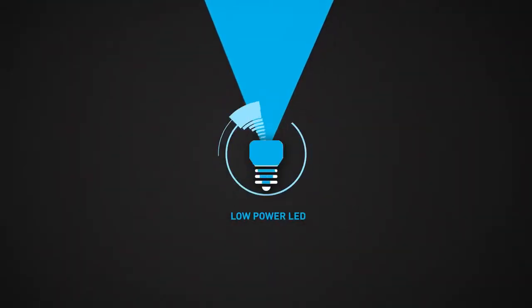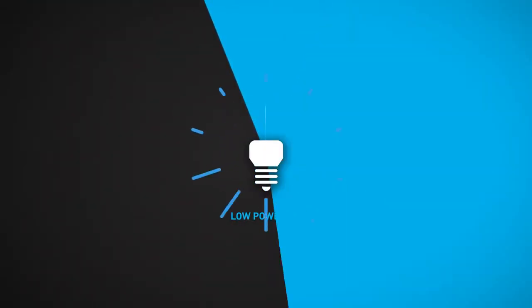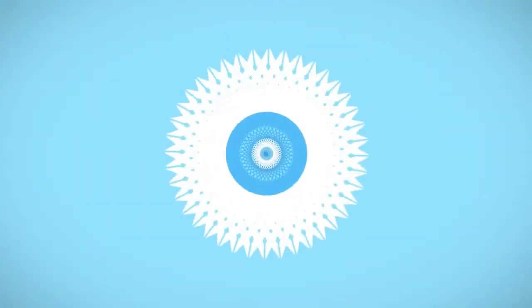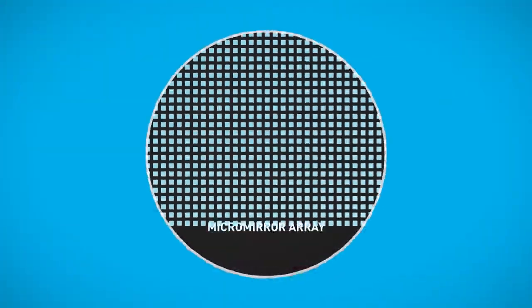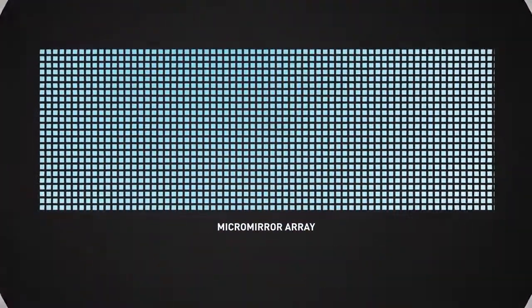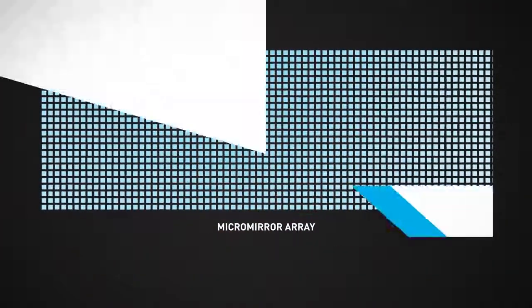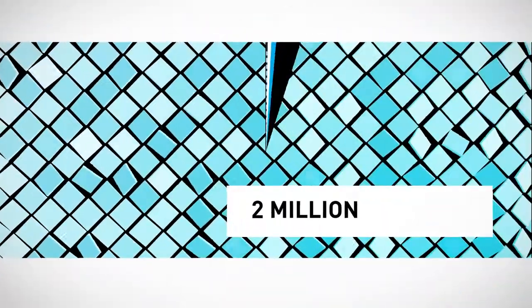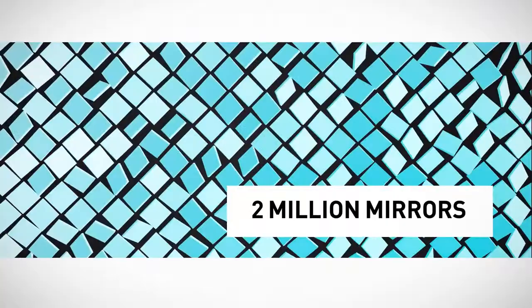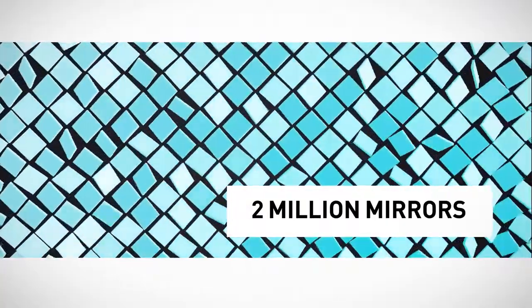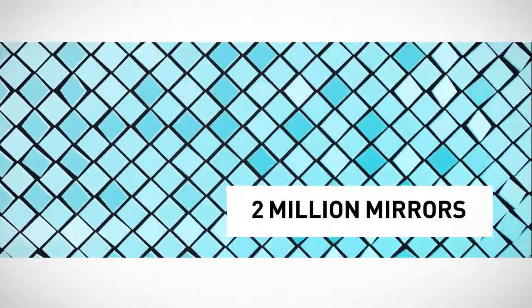The image begins with a low-powered LED. After passing through a first set of optics, the light is reflected off a micro-mirror array – two million mirrors that shape the light into an image fit for the eye.